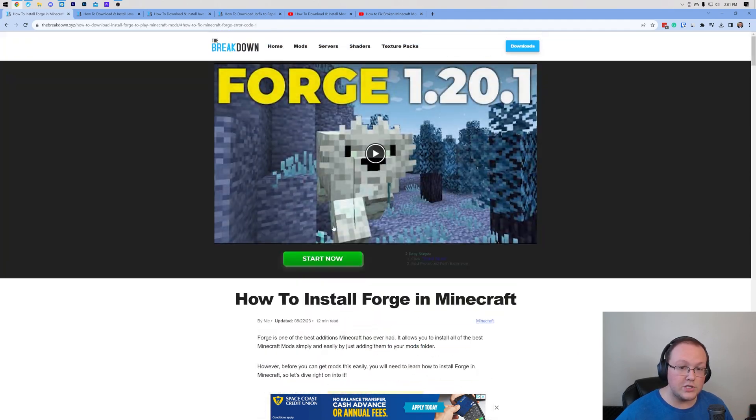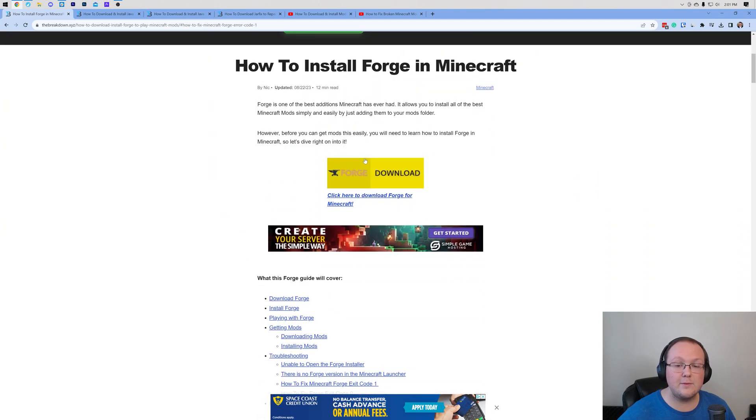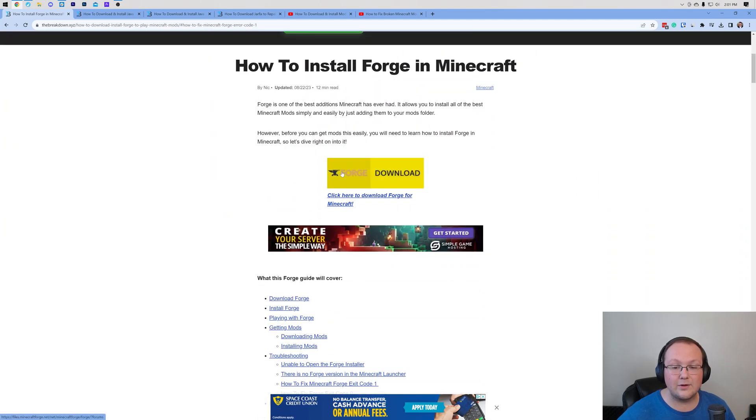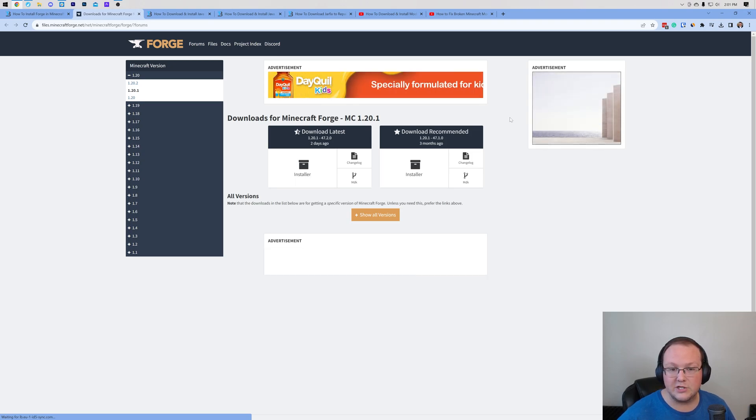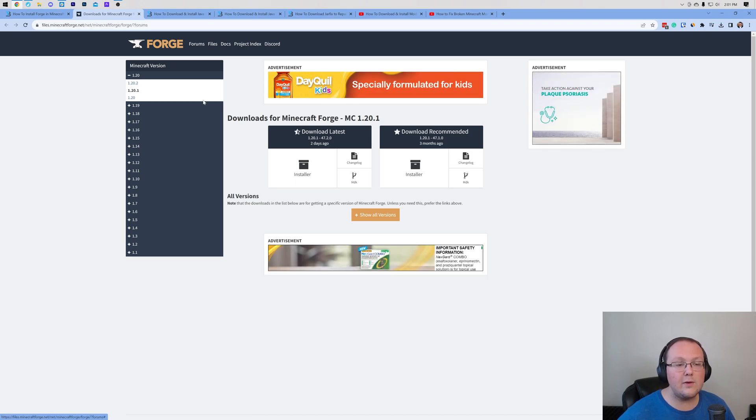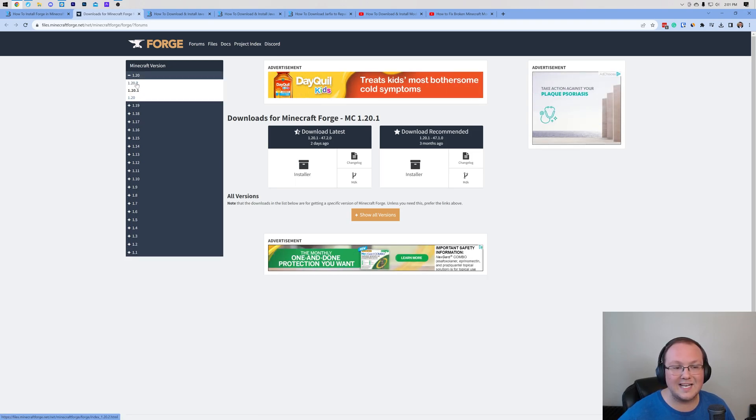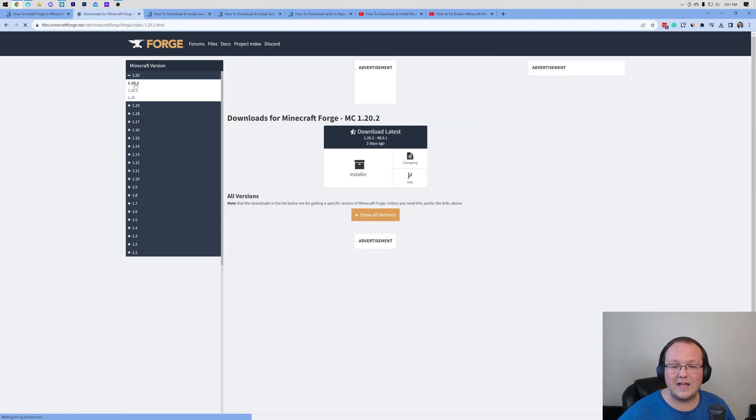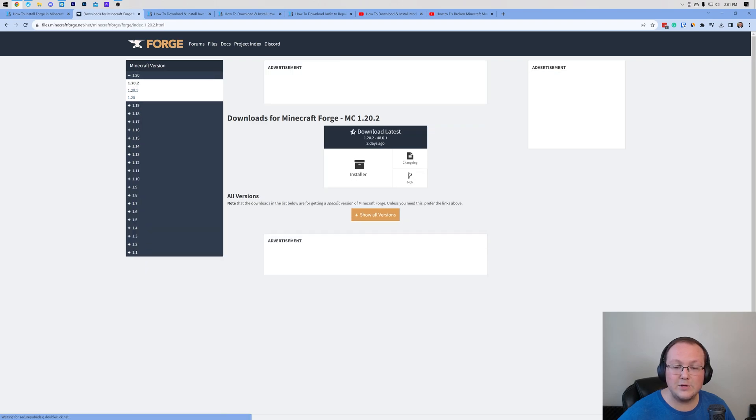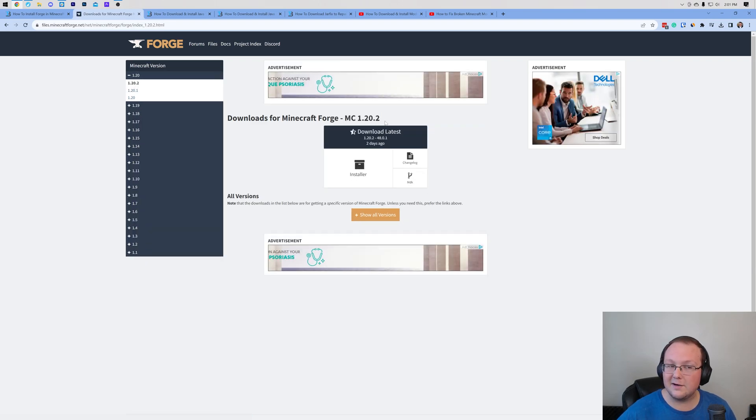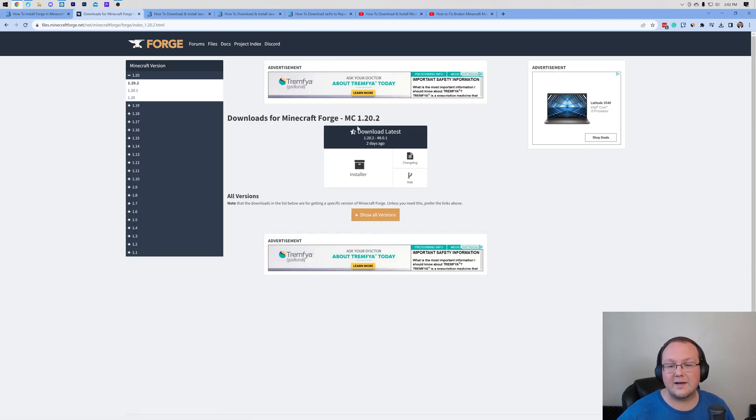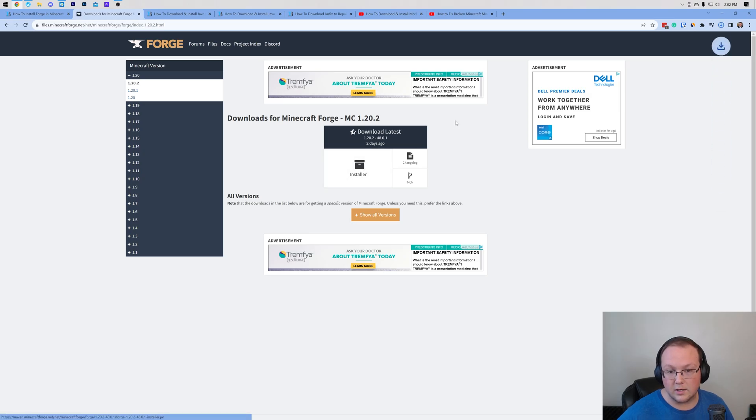Nevertheless, once you're on this website, you want to scroll down and click download Forge here, and that will take you to Forge's official download page. On this page, you want to make sure 1.20.2 is selected on the left-hand side. And once you see MC1.20.2 here, you're good to come under download latest and click on installer.